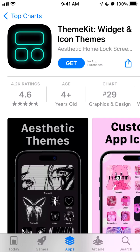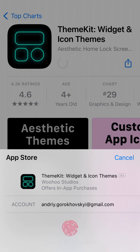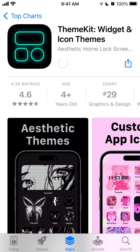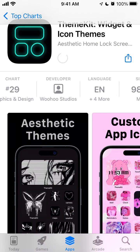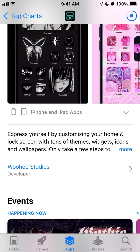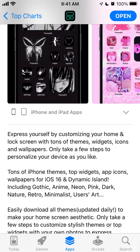Here is this app called Sim Kit Widgets and Icon Themes. It's climbing into the top charts in the Graphics and Design category. It's getting 4,000 ratings with a 4.6 average rating, made by Woohoo Studios. It lets you express yourself by customizing your home and lock screen with tons of themes, widget icons, and wallpapers. There are also wallpapers for iOS 16 and Dynamic Island.